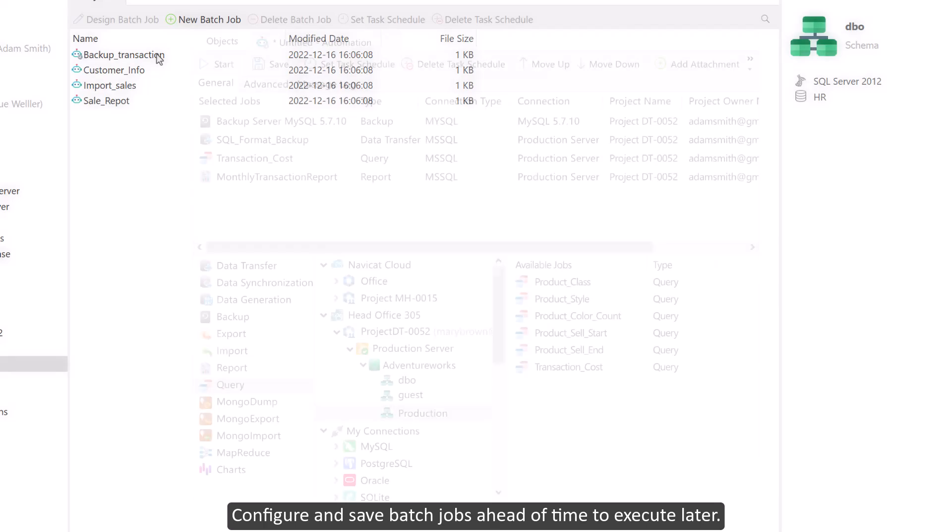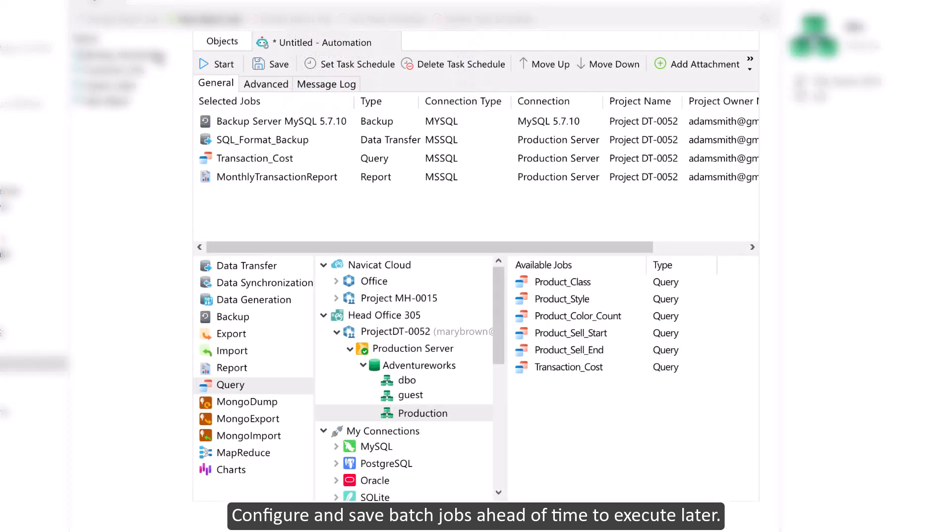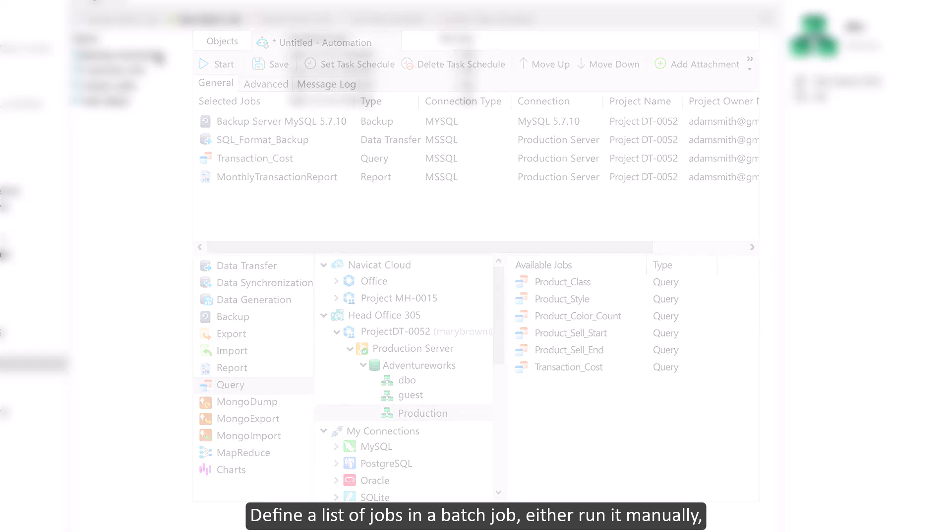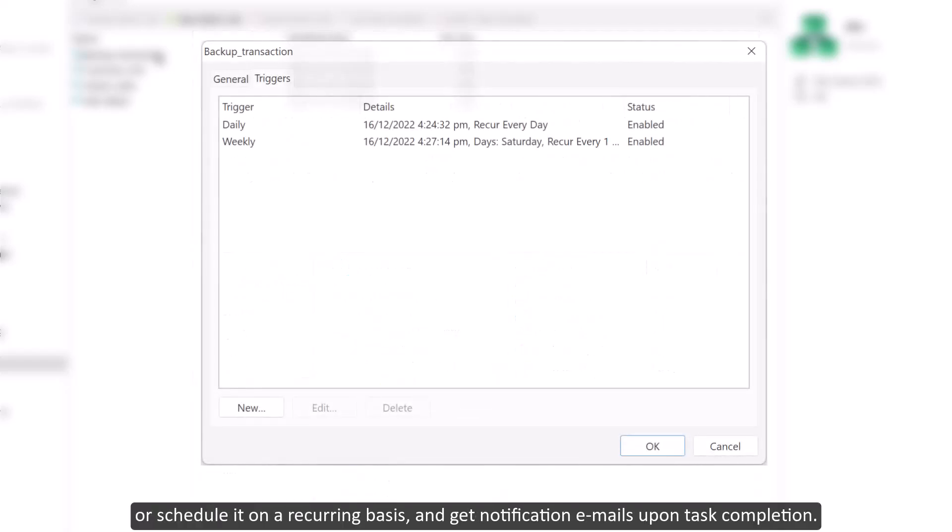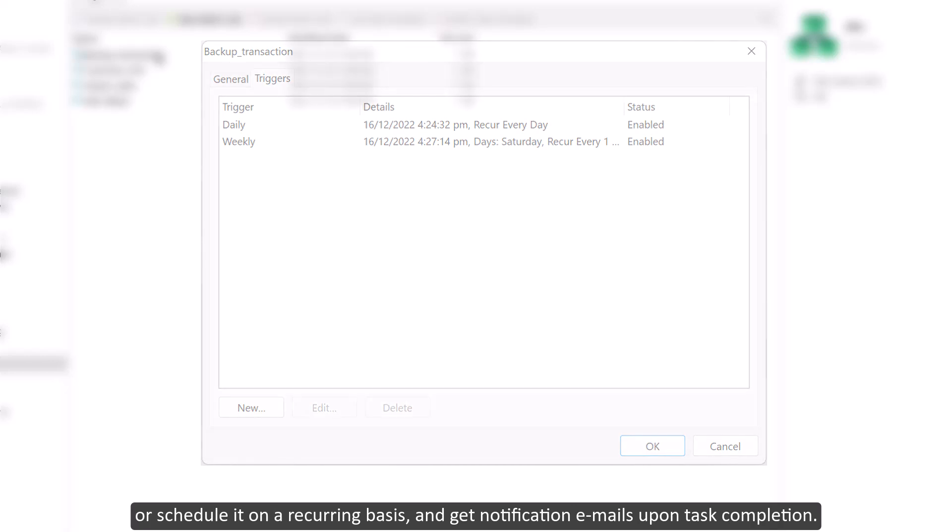Configure and save batch jobs ahead of time to execute later. Define a list of jobs in a batch job, either run it manually or schedule it on a recurring basis, and get notification emails upon task completion.